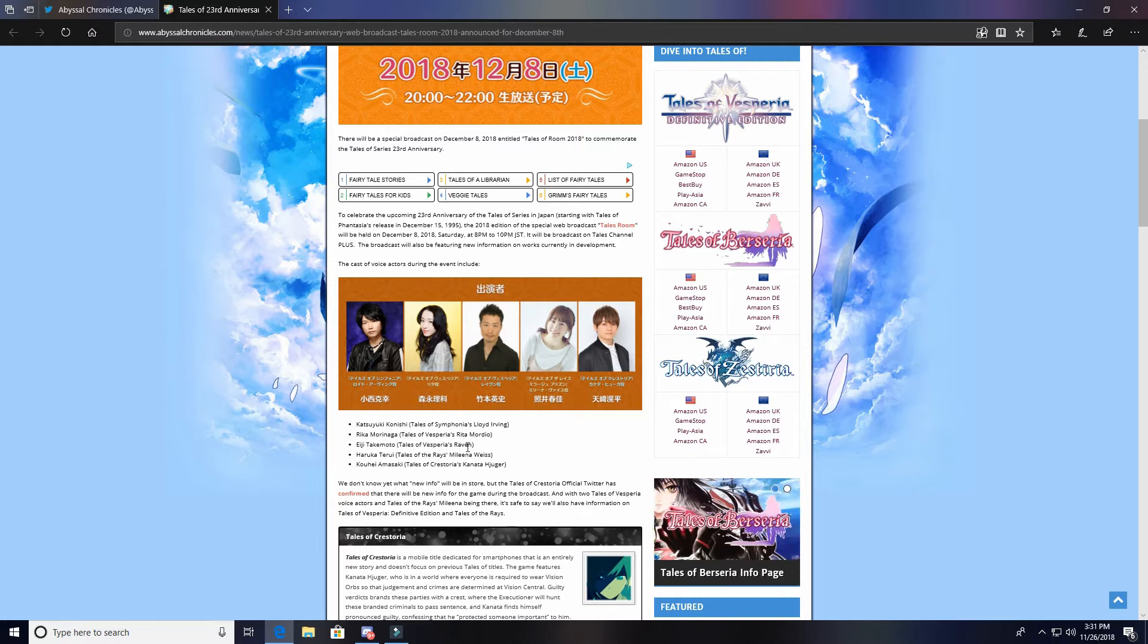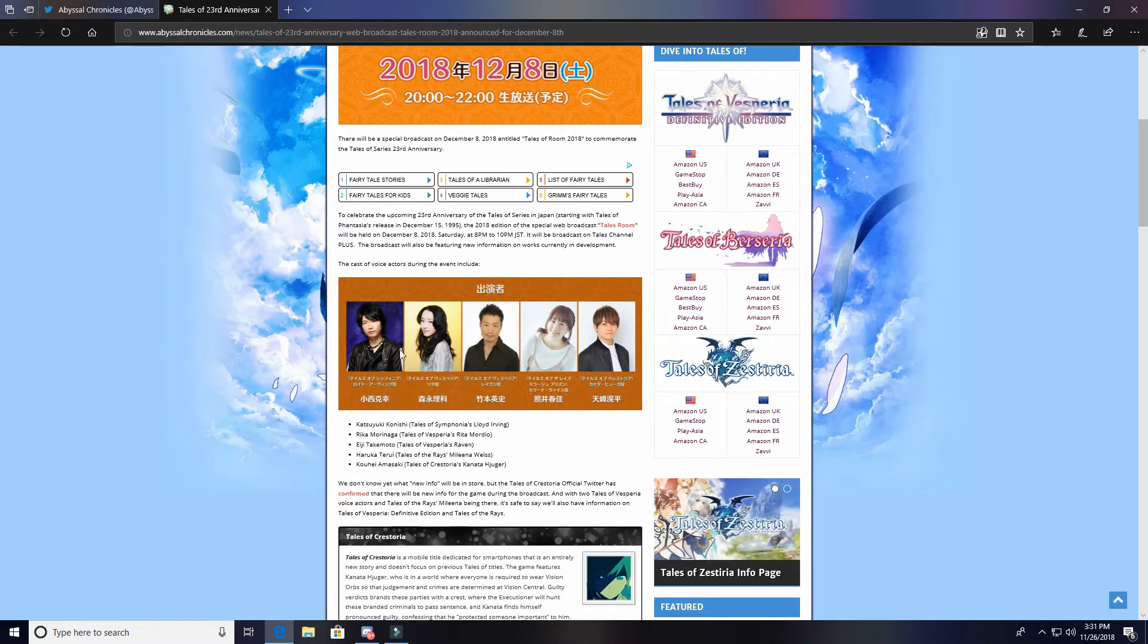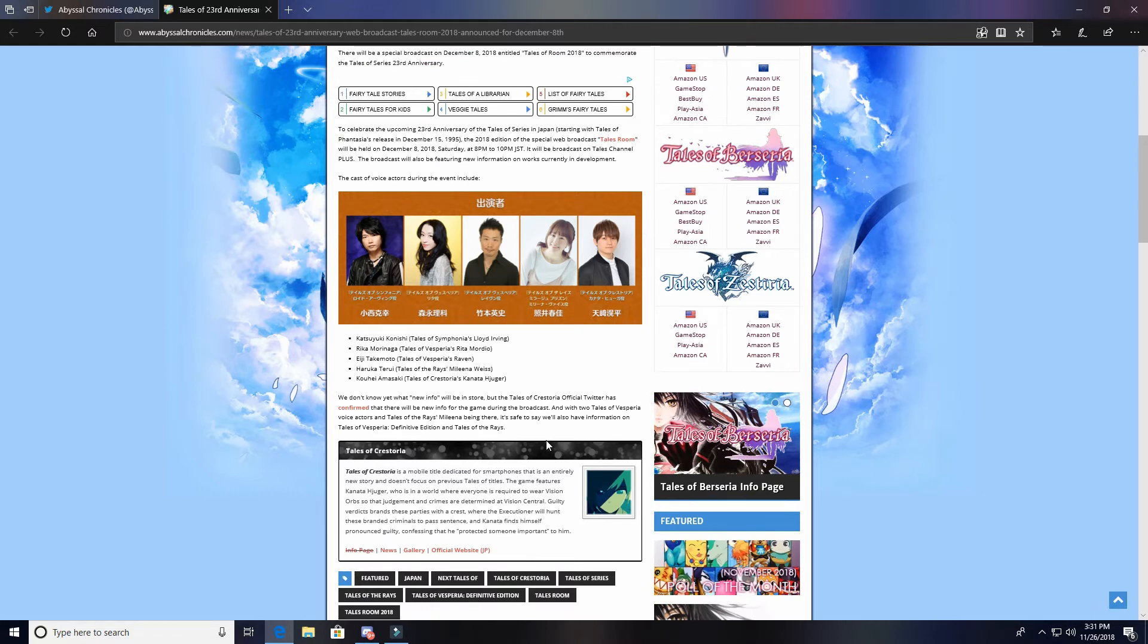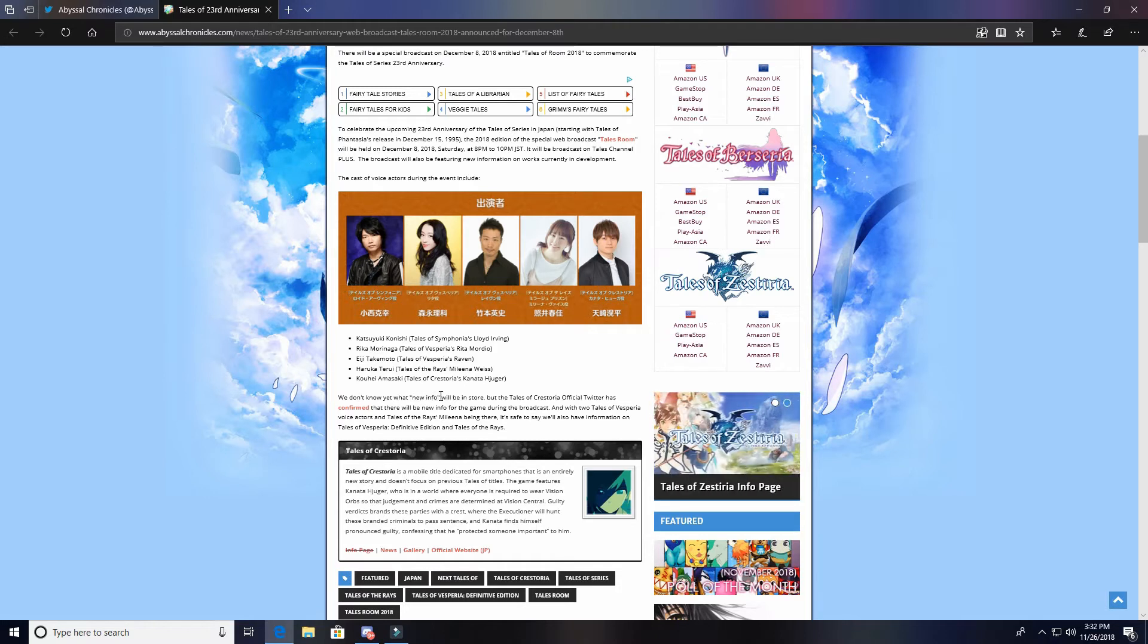So we got the seiyus for Lloyd Irving, Rita, Raven, Melina, and Kanata. It's so funny because obviously the first four we're so used to - even Melina's because she was there last year - but Kanata we've only seen like once on one of these live things.